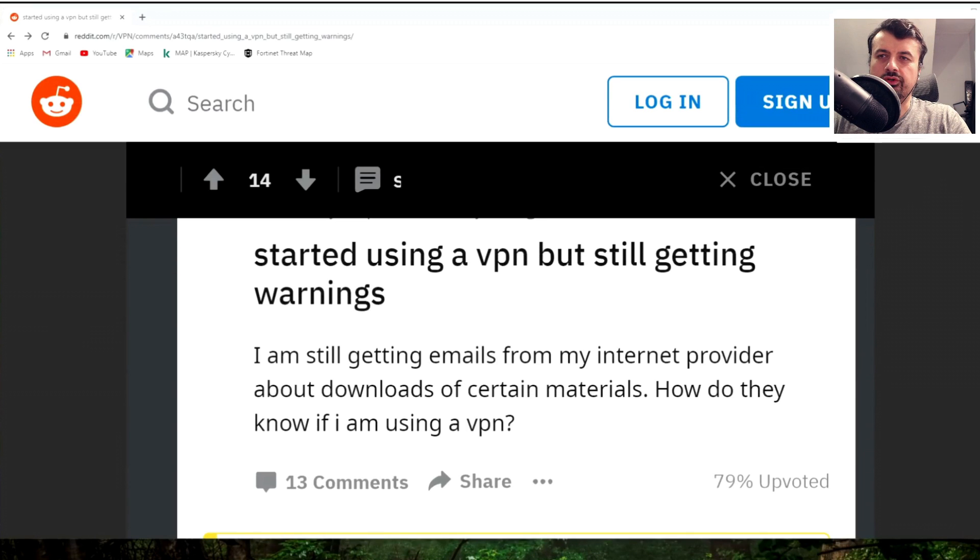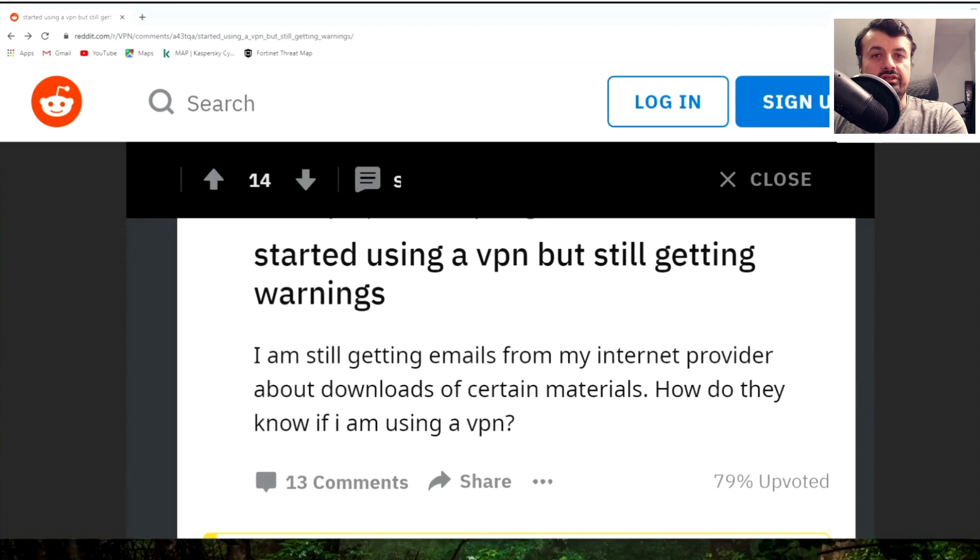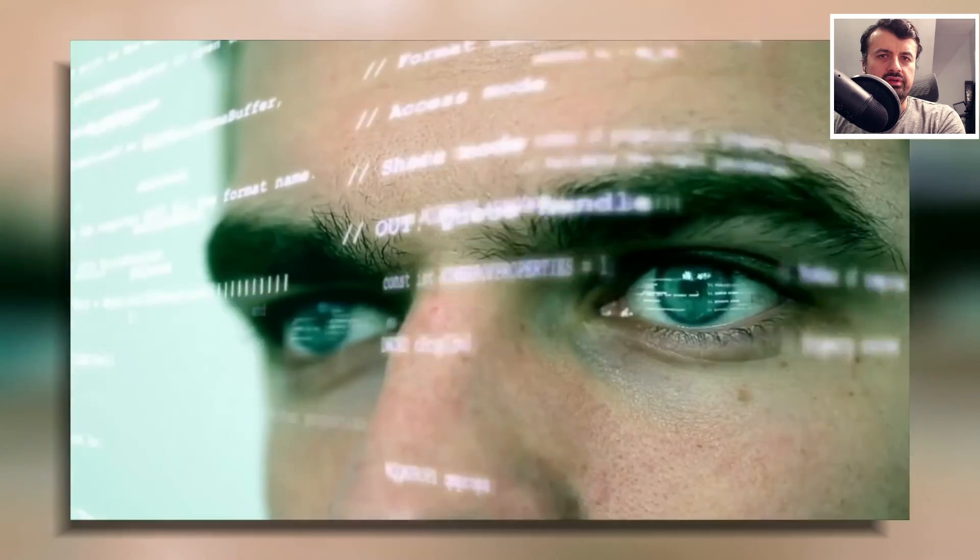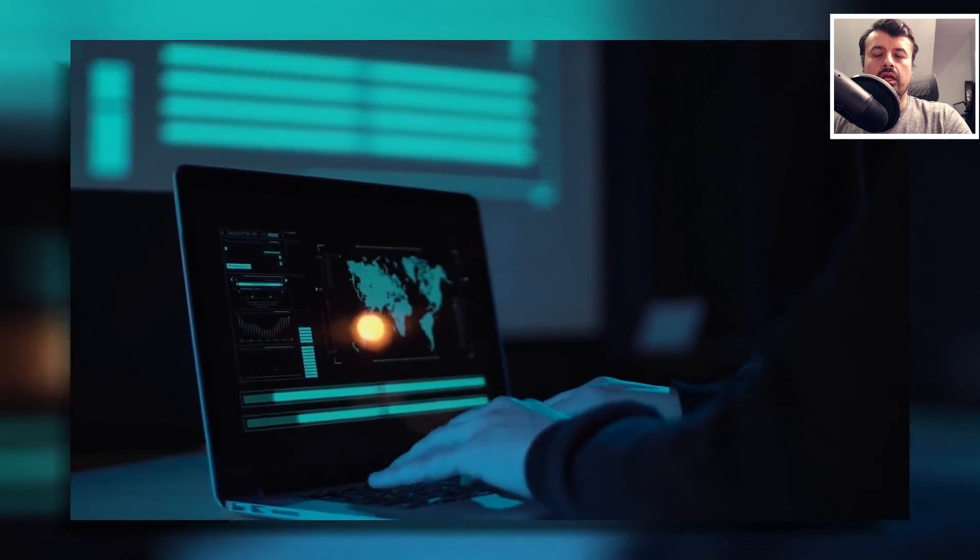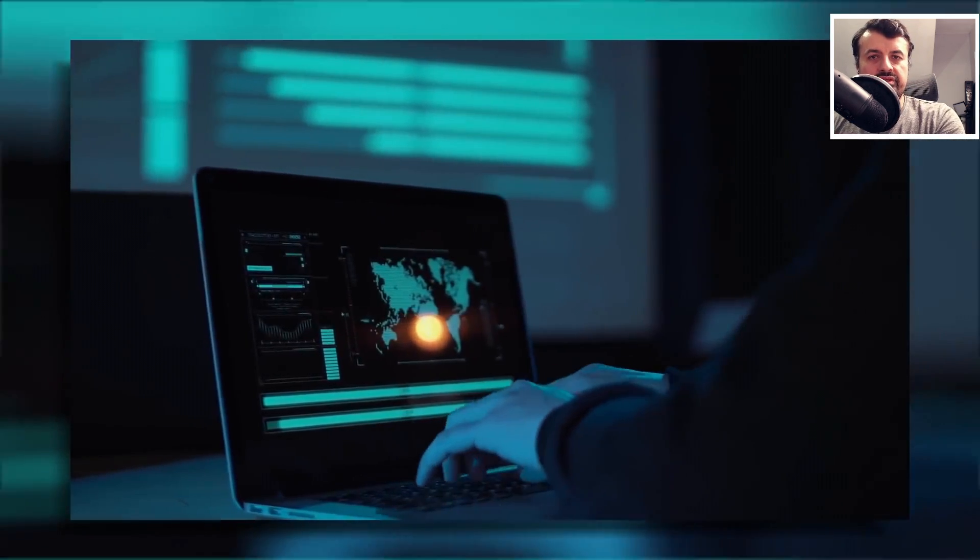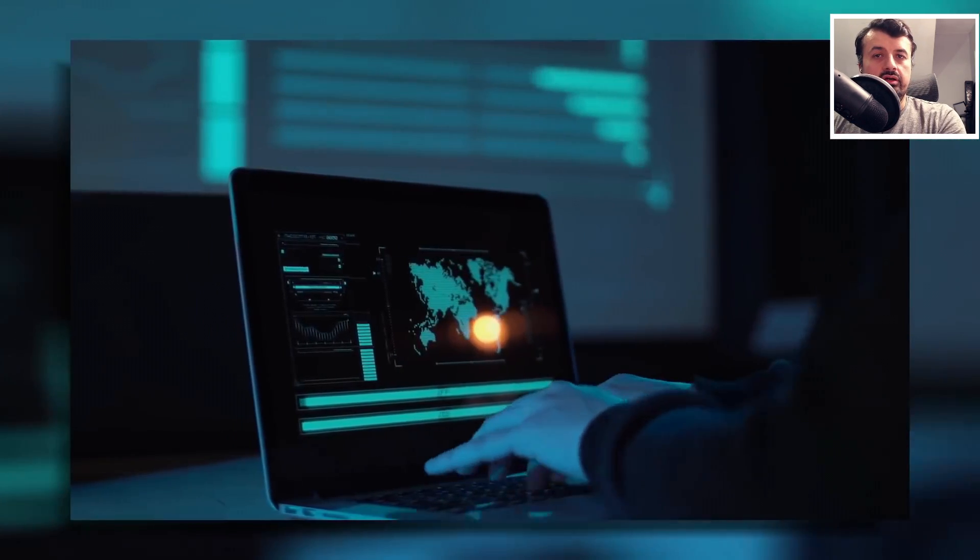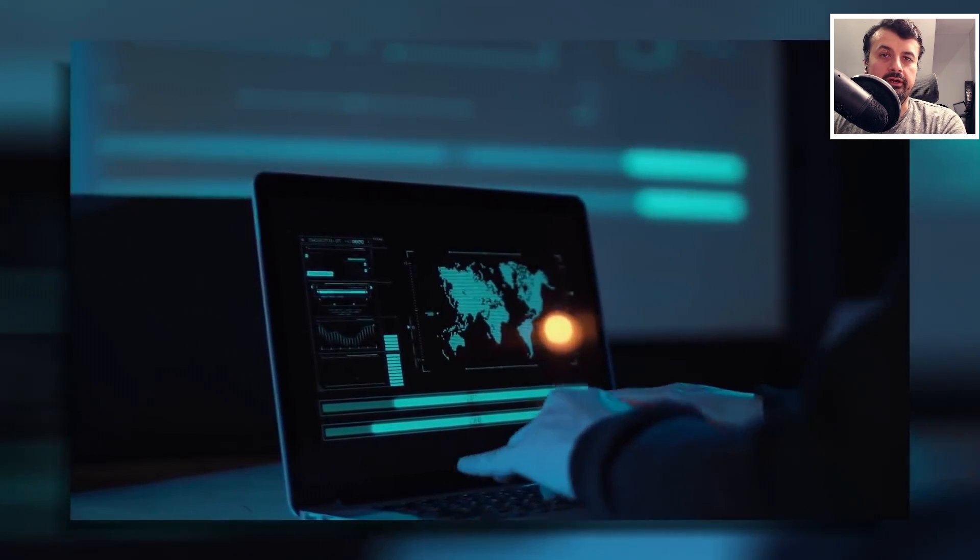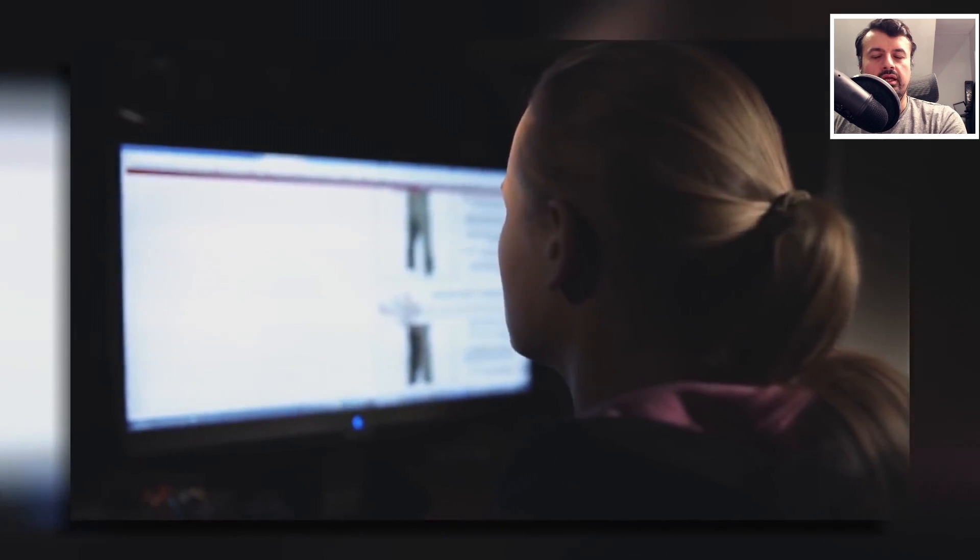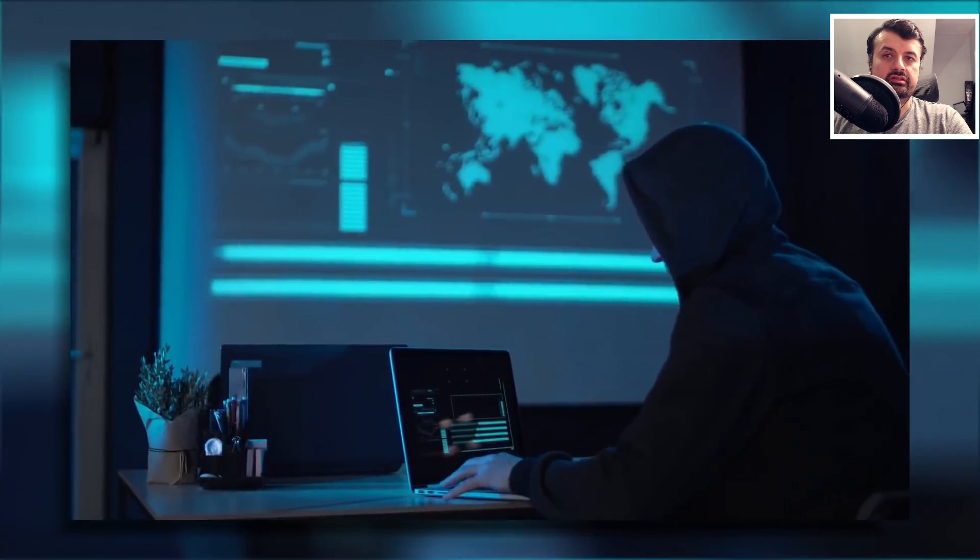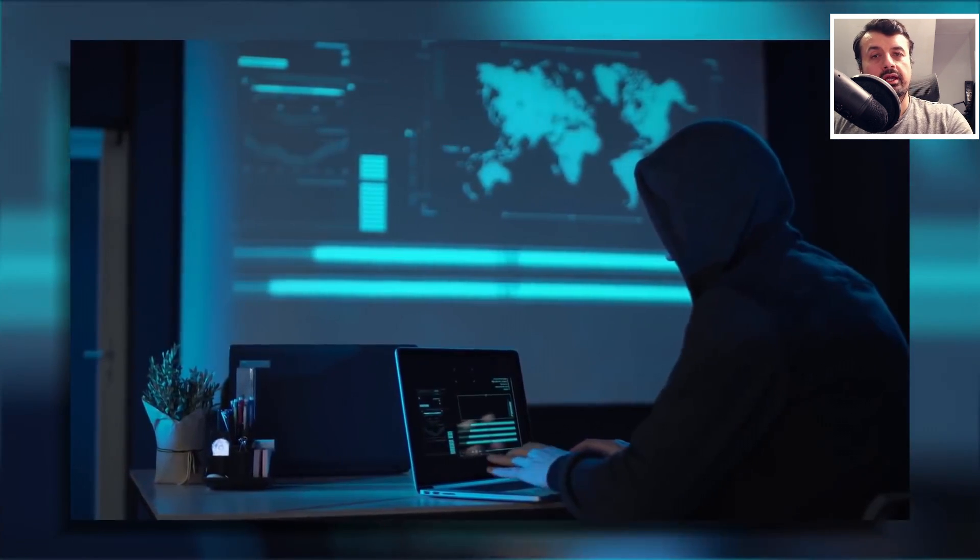I saw an interesting post on Reddit where someone said that even though he activated his VPN, he's still receiving emails from his ISP. Maybe he's torrenting or doing certain activities online, but from his point of view, once he activates the VPN, his ISP should have no idea what he's doing. To be honest, that's not completely true because there are certain conditions where even after you activate your VPN, your ISP could still potentially see what you're doing online.